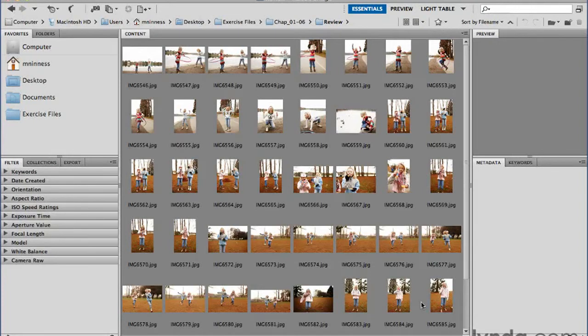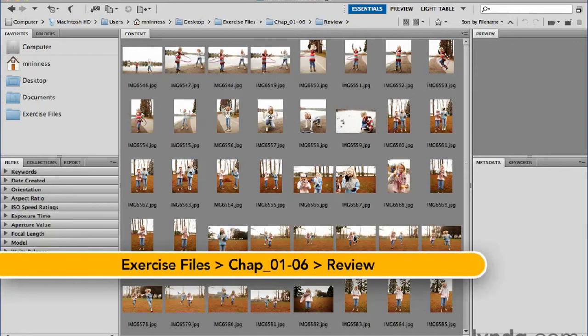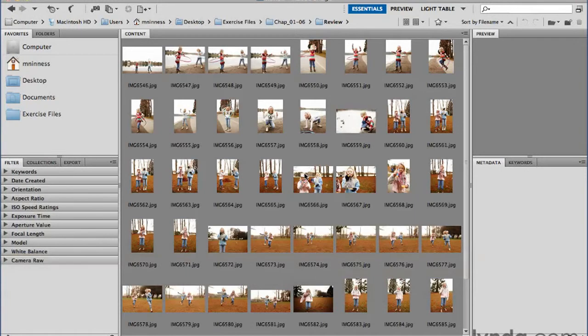One of the more important things in Adobe Bridge is the thumbnail display. That's how you interact with the files that you're working with. So it stands to reason you might want to customize the way the thumbnails are represented.